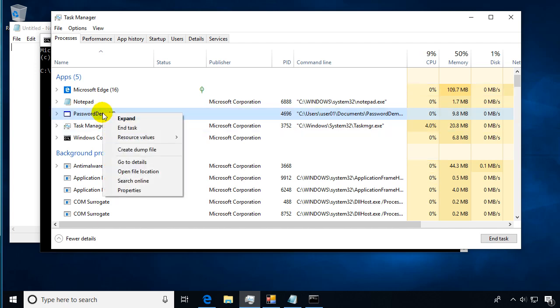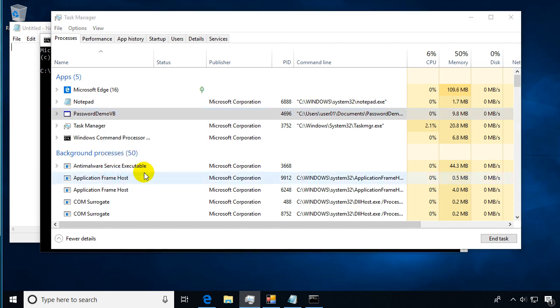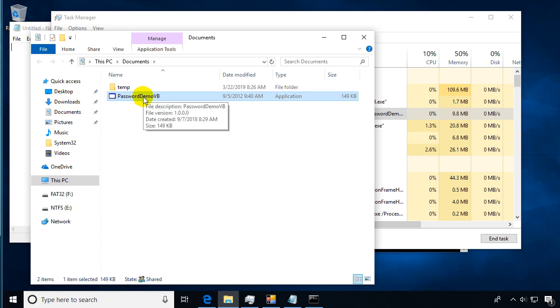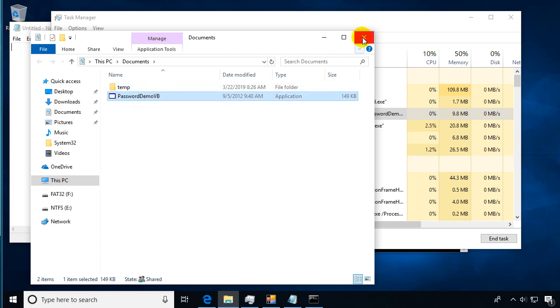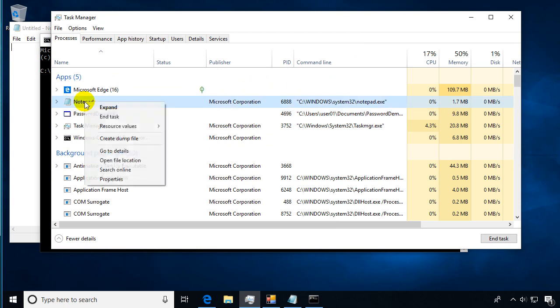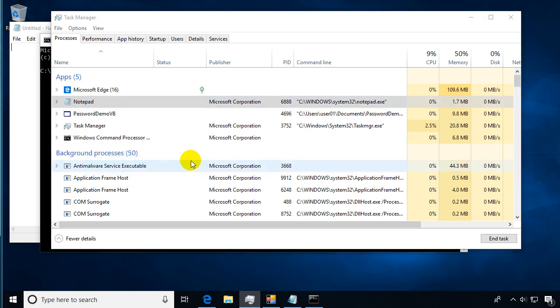The other thing I wanted you to see is if you right-click on it, you can actually open the file location. If I want to find out where that suspicious program is before I kill it, it can take me to it and find out where that actual executable program is running from. We can do that with Notepad or any of the rest of them to see the file location.